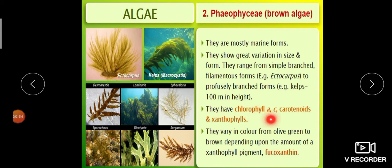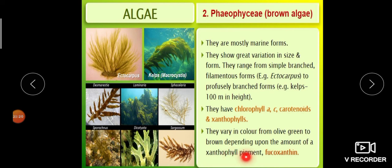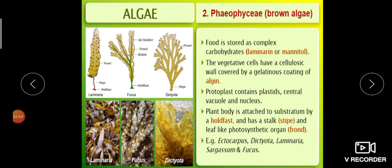Brown algae have chlorophyll a, c, carotenoids, and xanthophyll. Due to the presence of carotenoids and xanthophyll, they look brown in color. They vary in color from olive green to brown depending upon the amount of the xanthophyll pigment called fucoxanthin. If fucoxanthin is very low, the color will be olive green; as fucoxanthin increases, the intensity of brown color increases.